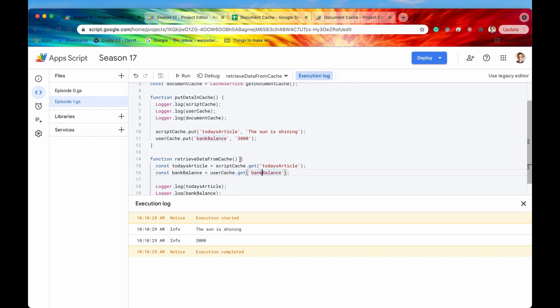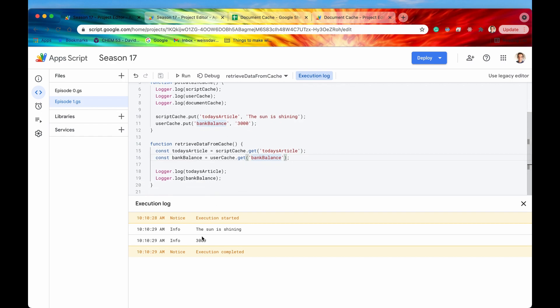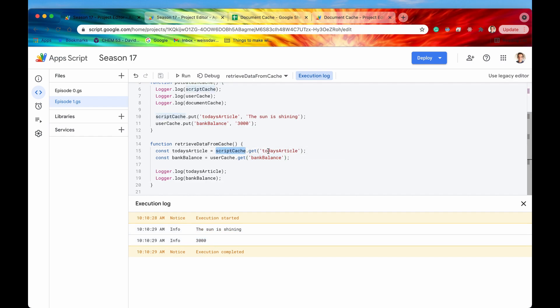This data - cache is temporary data, basically like a database. This data is going to live in the cache by default for 10 minutes. So we're going to be getting this data every time that we call get on the script cache and user cache - we're going to be getting this data for about 10 minutes.